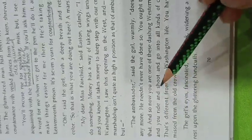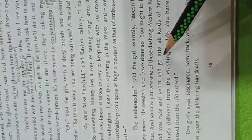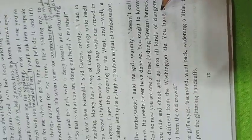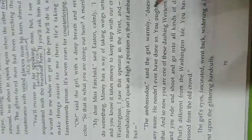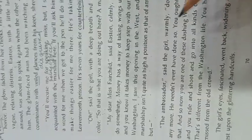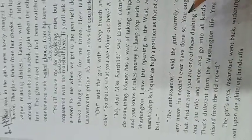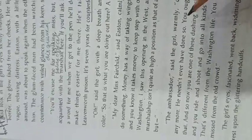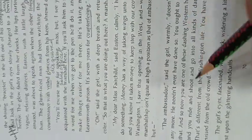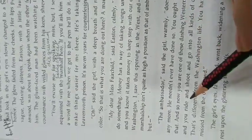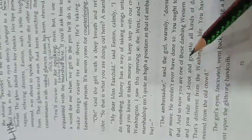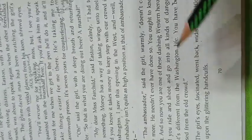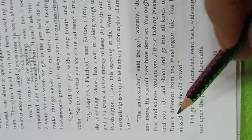And you ride and shoot and go into all kinds of dangers. She now understood that this man is a marshal and is really like a hero who runs after criminals. They face all kinds of dangers.